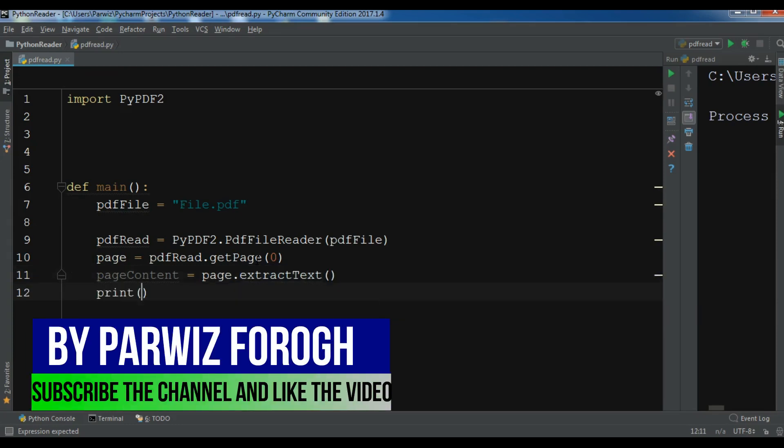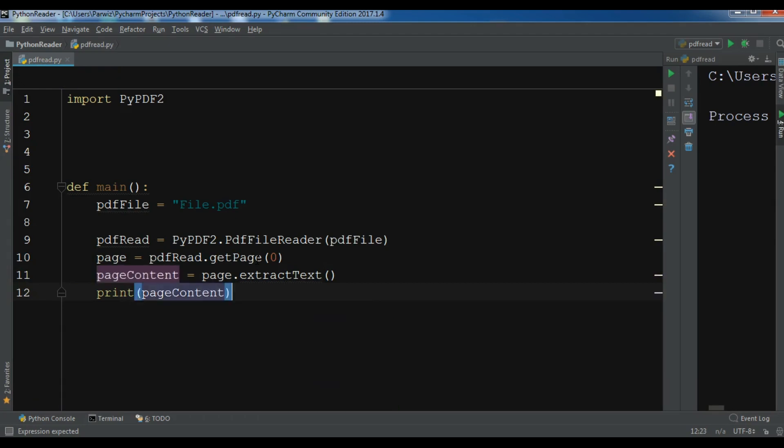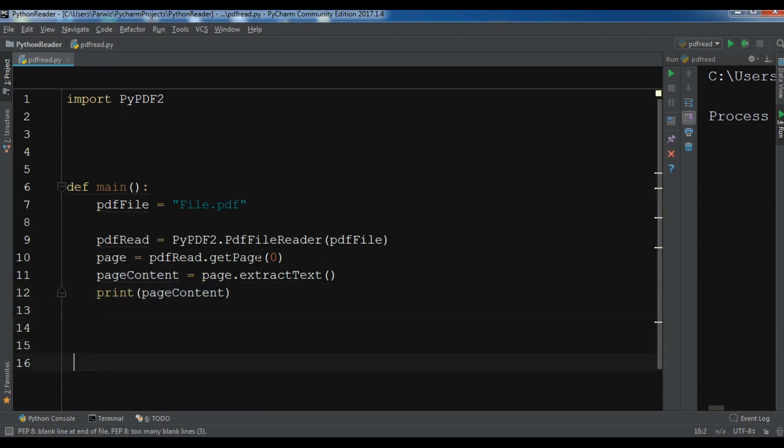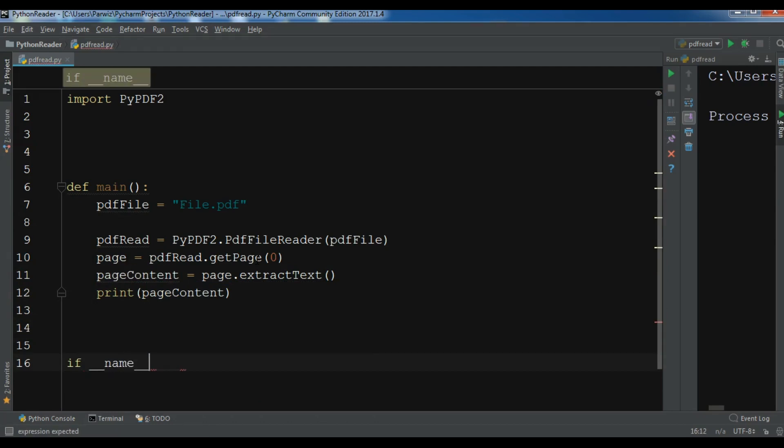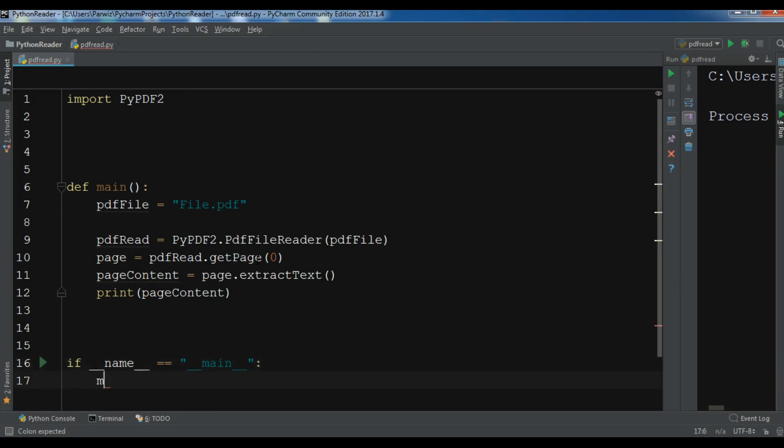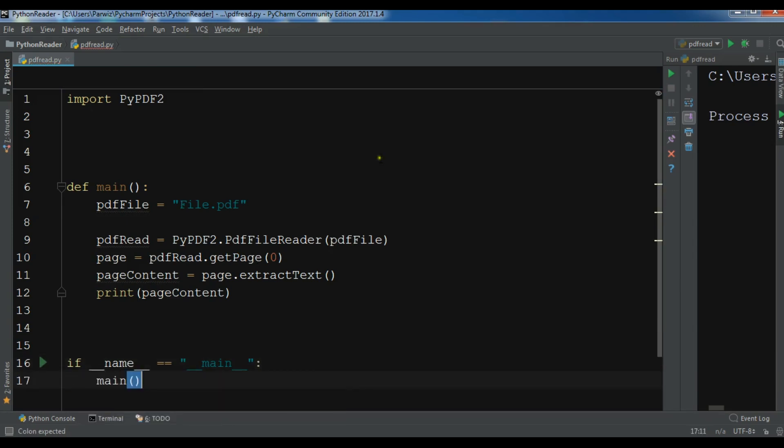At the end, I want to print my page content. Now let me add if __name__ == "__main__", let me call my main in here. Now I'm going to run this. This is my complete code.